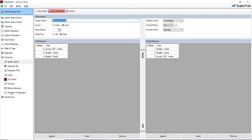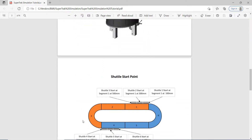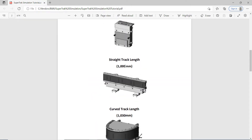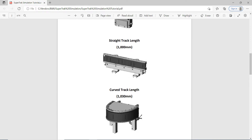The next thing we're going to do is come down to Simulation Configuration. If we were on a real SuperTrack, we would not have to worry about this. But since this is a simulated environment, we have to tell the system where the pallets are going to start. Looking at our document, shuttle one is going to be on segment one at 100 millimeters, shuttle two at segment one at 300 millimeters, and shuttle three at segment one at 500 millimeters. Everything goes from left to right when facing the track — left is the smaller number (zero) and the higher number is at 1,000. The shuttle length is 152 millimeters, the straight track length is 1,000 millimeters, and the curved track length is 1,030 millimeters circumference.